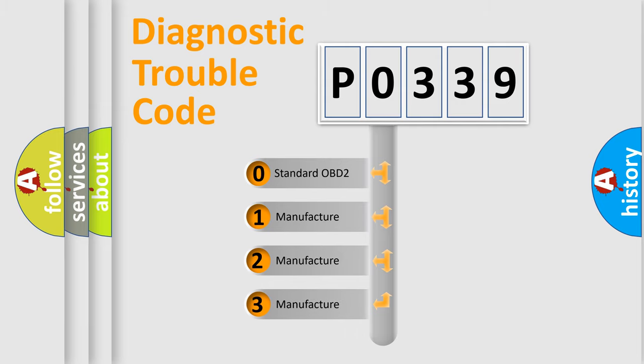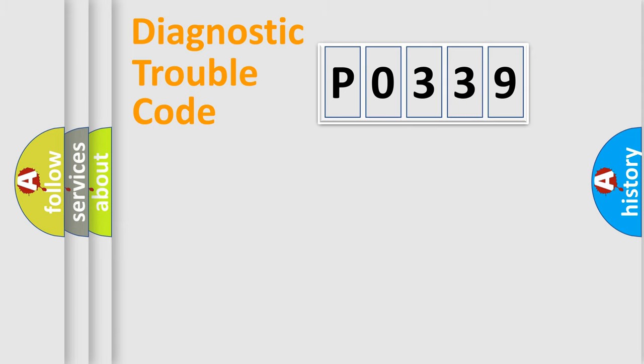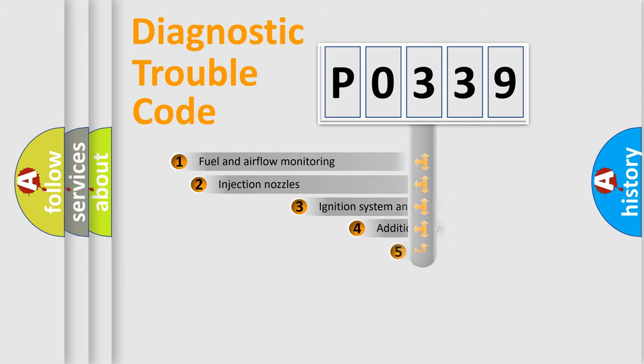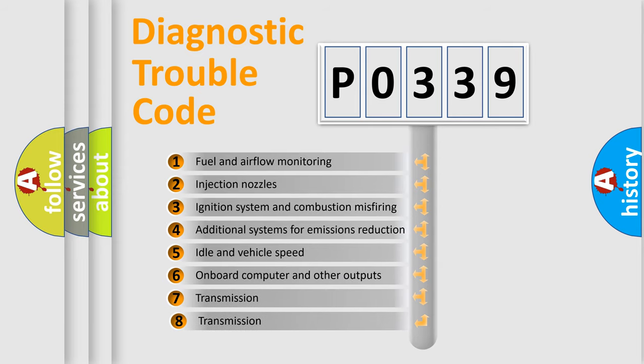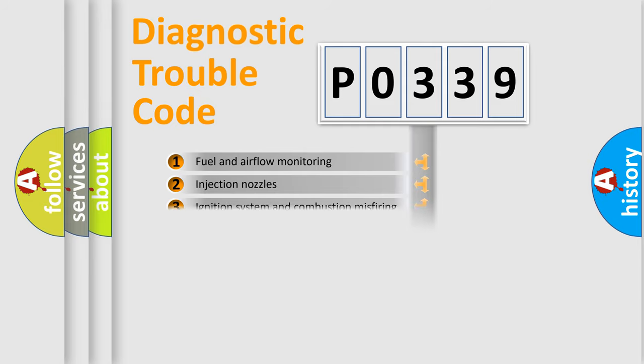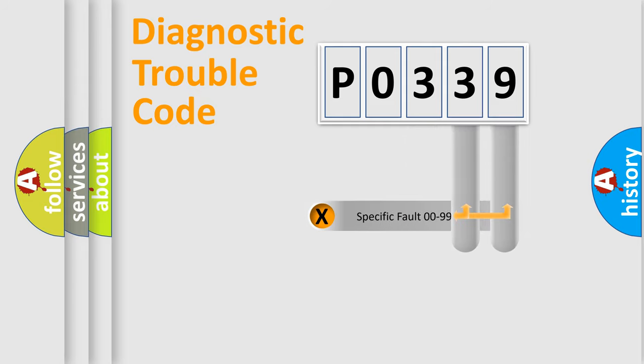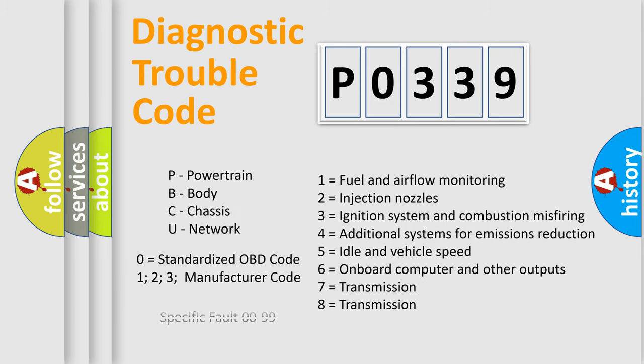If the second character is expressed as zero, it is a standardized error. In the case of numbers 1, 2, or 3, it is a car-specific error. The third character specifies a subset of errors. The distribution shown is valid only for the standardized DTC code. Only the last two characters define the specific fault of the group.